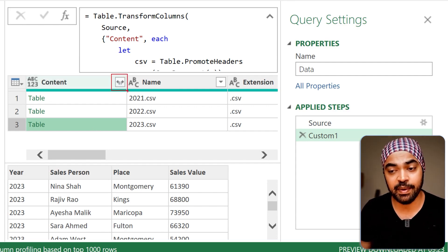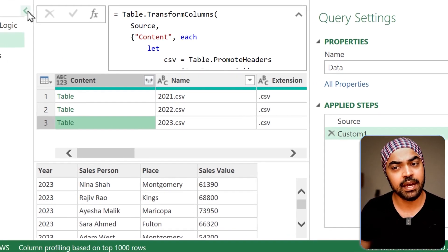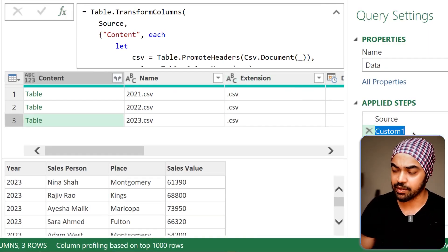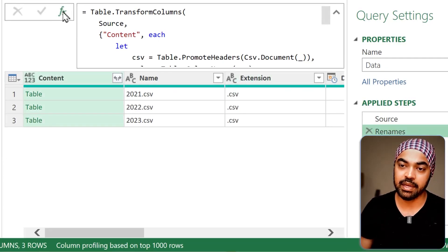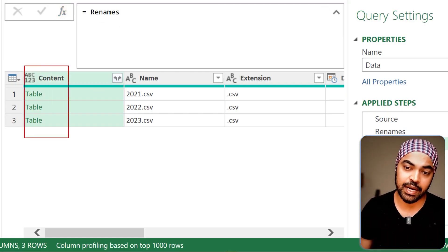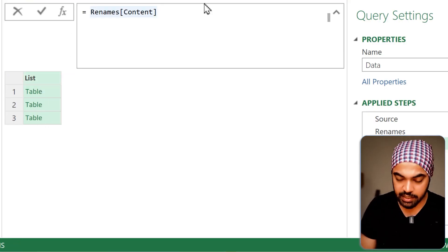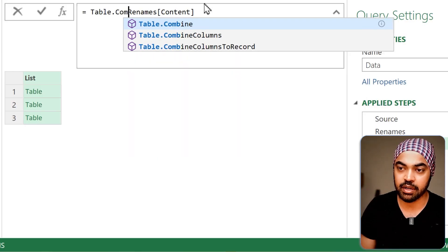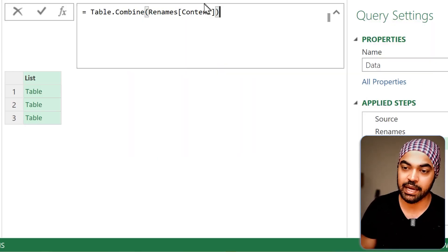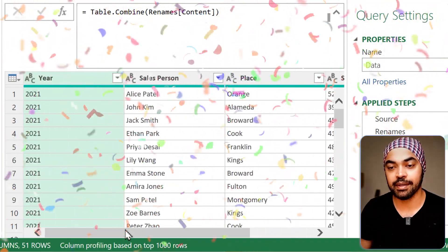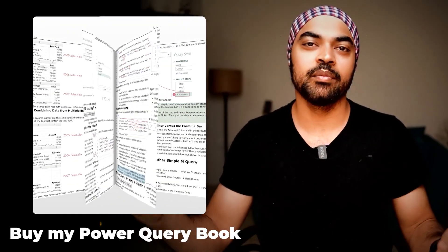Rather than clicking the Expand button, I'll combine the data from the three tables. I'll rename this step to 'renames' and make a new step. From the new step I'll extract the content column using square bracket 'content' — this converts into a list containing three tables. Then I use Table.Combine to combine the three tables in the list. The three tables are beautifully combined. Apply the data types, load into Excel, and you're good to go. The next time you get a new CSV, no matter what the column names are, as long as they're in that specific order, the column names will be renamed and combined automatically.